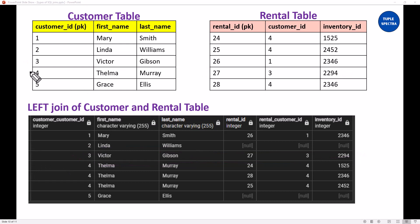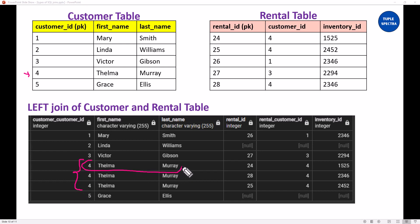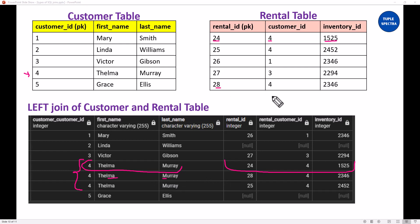Now if we go to the next one, customer ID 4 — there is a customer ID 4 right here in the customer table, and there is also customer ID 4 right here in the rental table. Here you can see we have three rows for customer ID 4, so we are going to return all of them. You can see we have Telma Murray — this comes from the left. You can see the values 24, 4, 15, 25 from the right. The second row is Telma Murray with 28, 4, 23, 46, and the next Telma Murray has 25, 4, 24, 52. So in the case of customer IDs 1, 3, and 4, we have matching keys in both the customer table — your left table — and the rental table on the right.